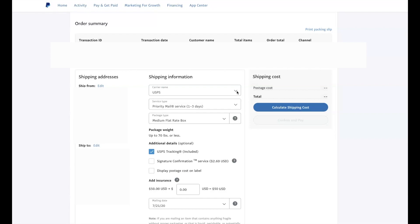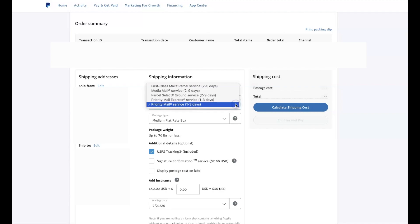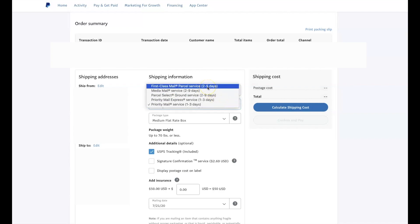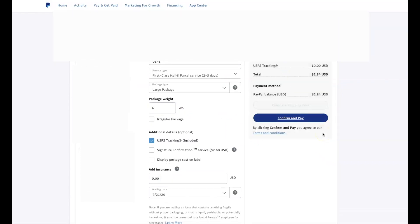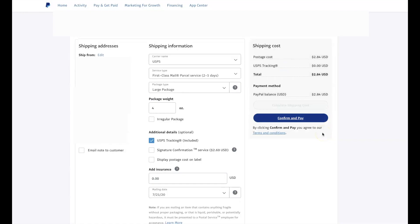Then you will just need to set your shipping information. For service type, as long as it weighs under one pound, you are going to pick First Class Mail — that is going to give you a good discount. Then type in how much your package weighs. After you have that in, you will be able to calculate your shipping cost. Once you see your shipping cost come up and you feel like that should be correct, you click Confirm and Pay. At that point, it will show the shipping label on your screen and then you hit print.